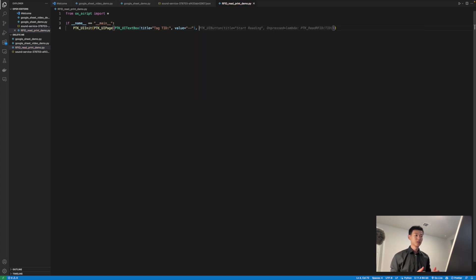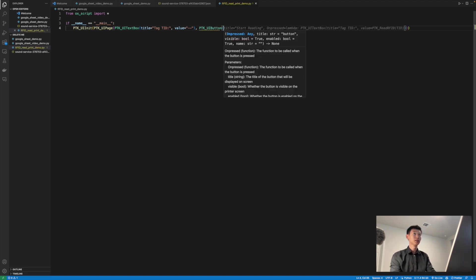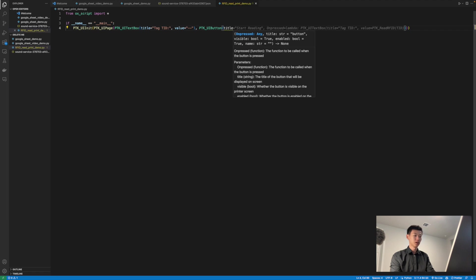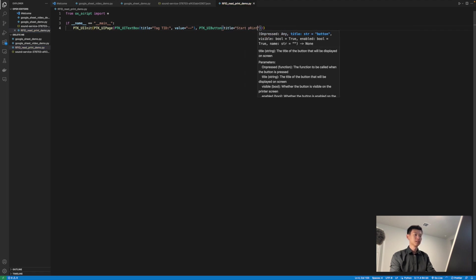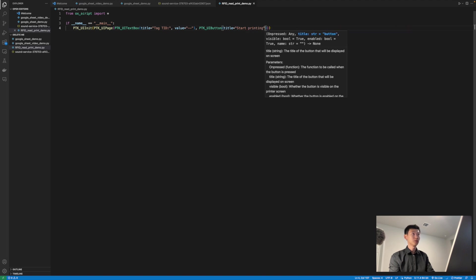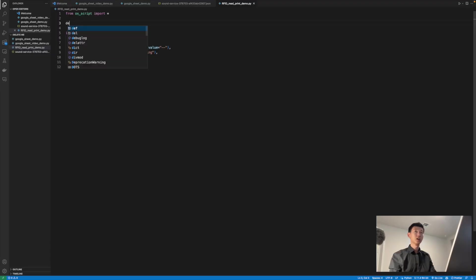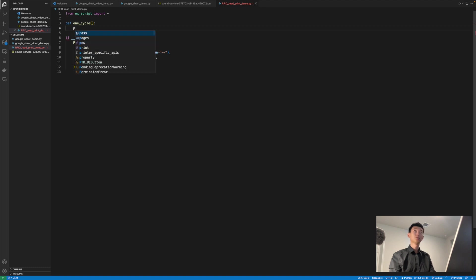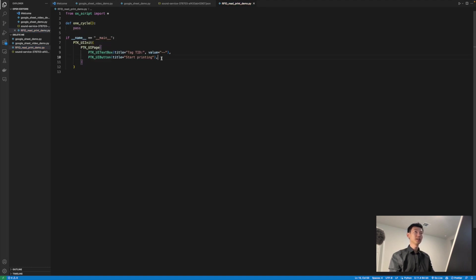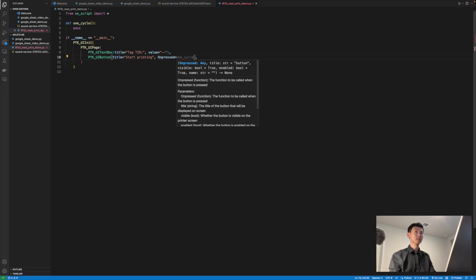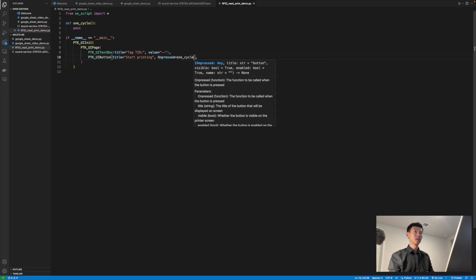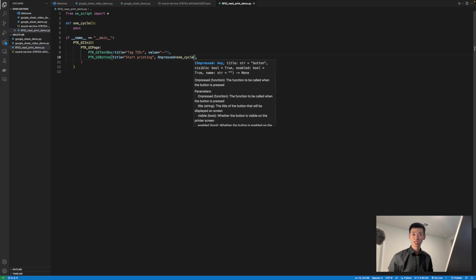Now let's add the button to tell the printer to print a single label. It's just going to be a very simple PTK UI button, and I'm going to give it a title of start printing, so the user can clearly see what the button is for. For buttons, we have to pass in a function to it, so the printer knows what you want it to do whenever the user presses the button. We'll create a function up here called oneCycle that will execute once every time the button is pressed, and we'll pass that function right back into the button initialization. And that will be all we need to do for the UI elements of this project.